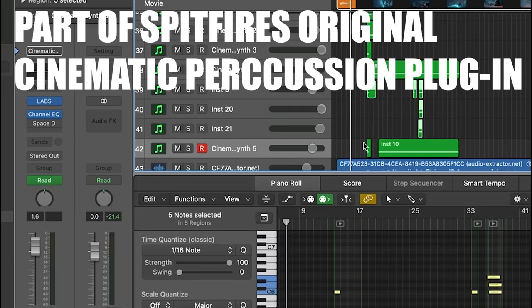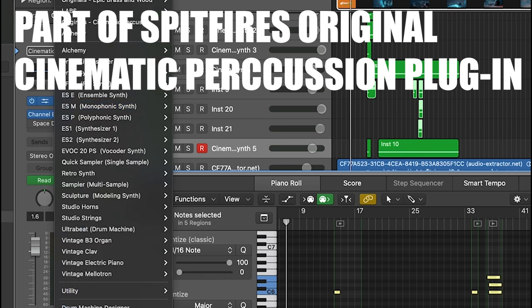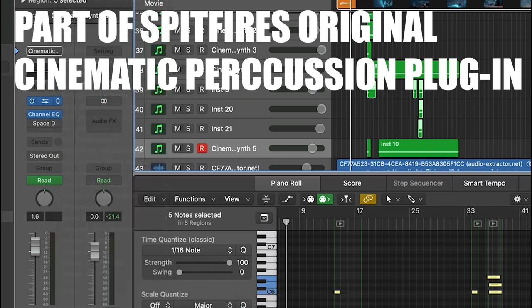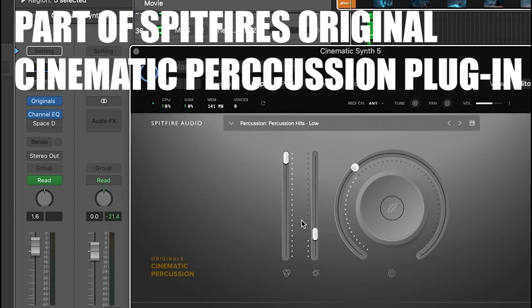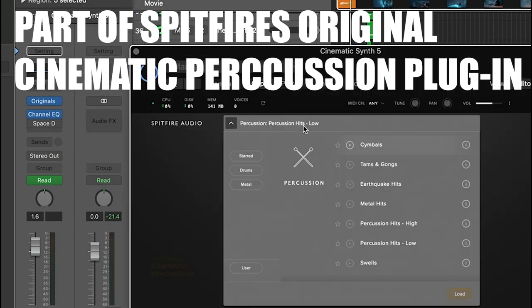I added in cymbals to make a sound similar to a swell, which is often used in Hans's scores. I particularly liked this sound as it helped me lead the song into different sections when there was a change in the events in the film.